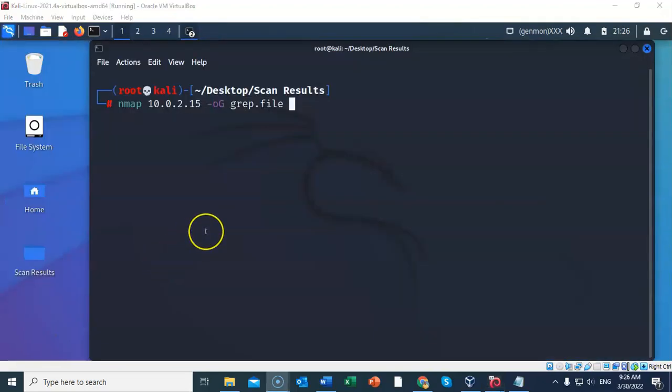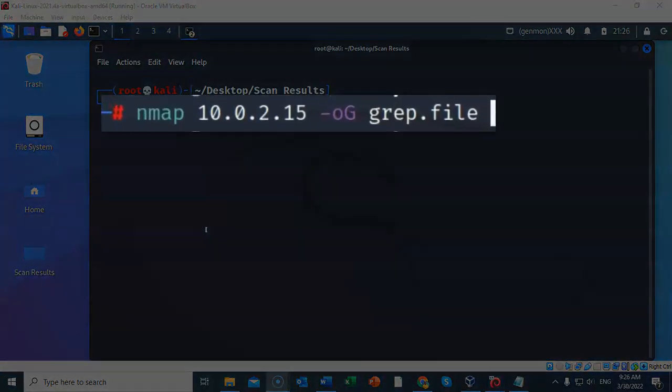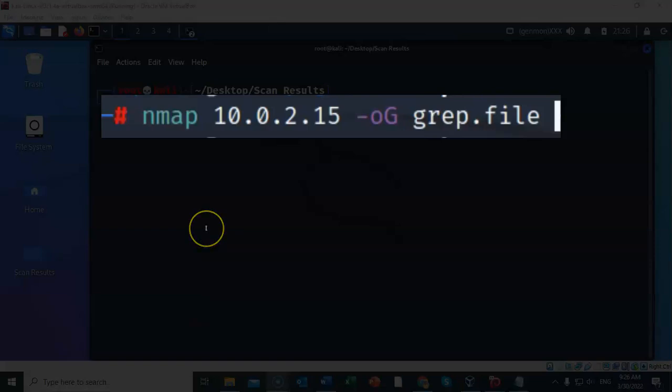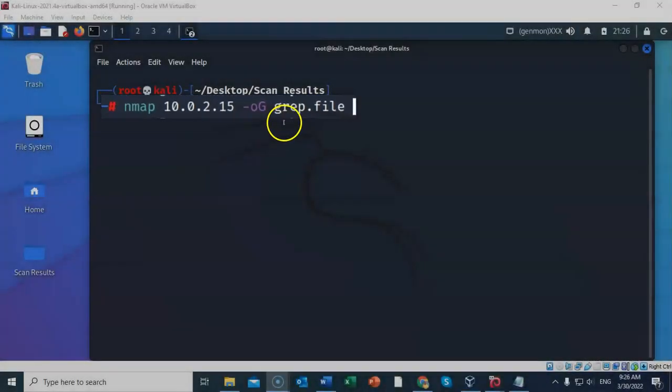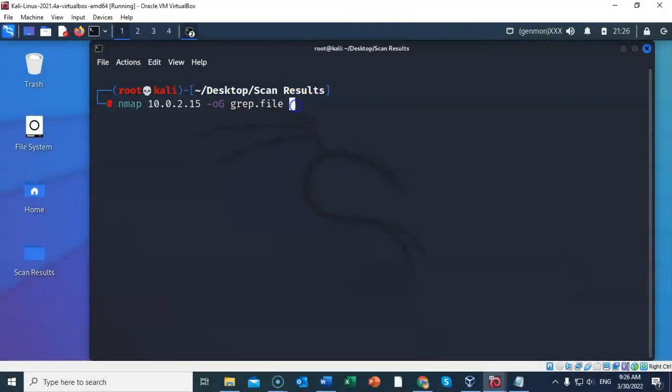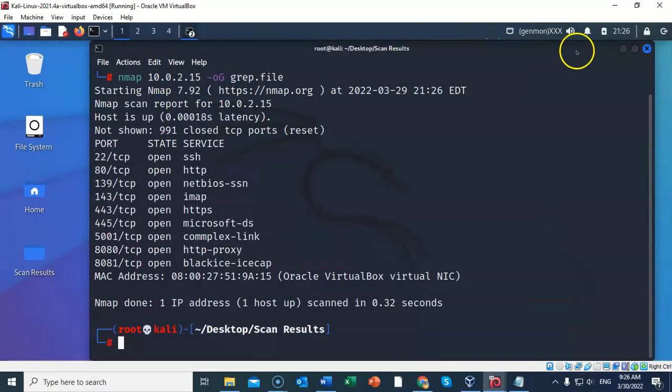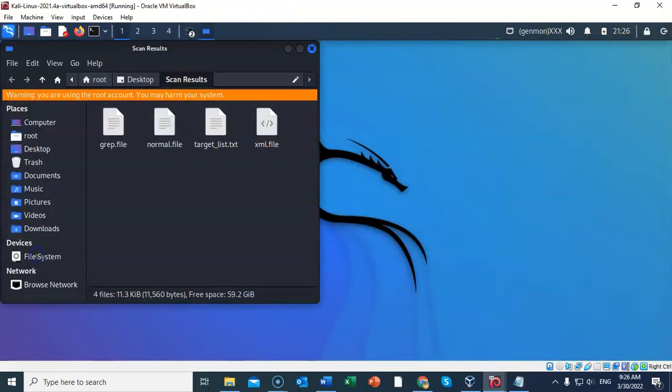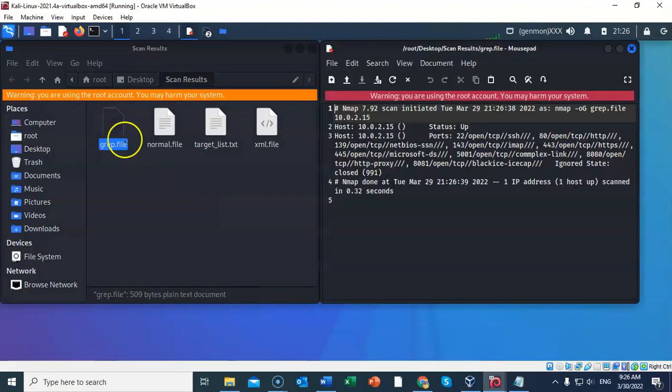We're going to also save the output to a grep file. Now to do this, at the prompt, I've typed in nmap space 10.0.2.15. Give it a space, followed by a dash small letter o capital G. Give it a space. And lastly, we give the file a user-friendly name. Let's go ahead and hit enter. Again, I'll minimize. Let's go inside of our working folder, and you'll see that we have our grep file right here. And you'll see that the formatting is now going to be a little bit different than it is with a normal file type.